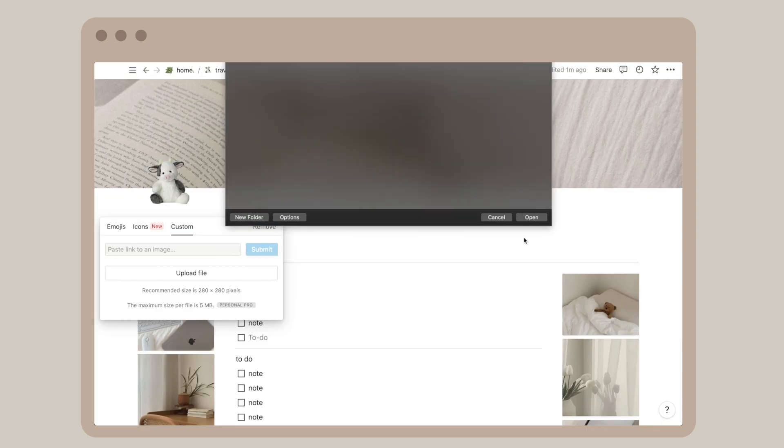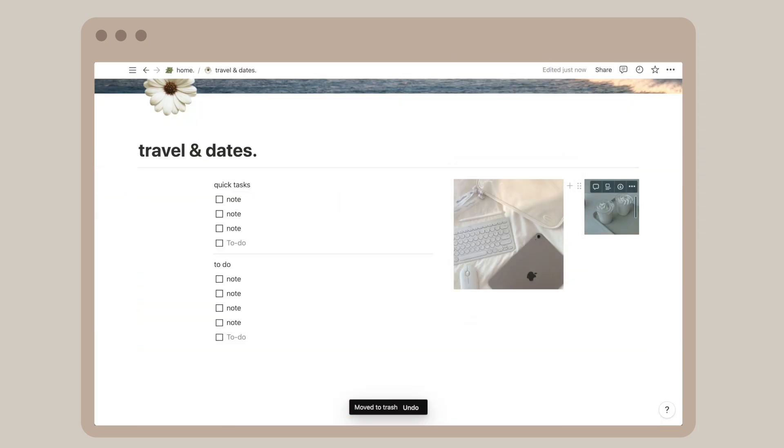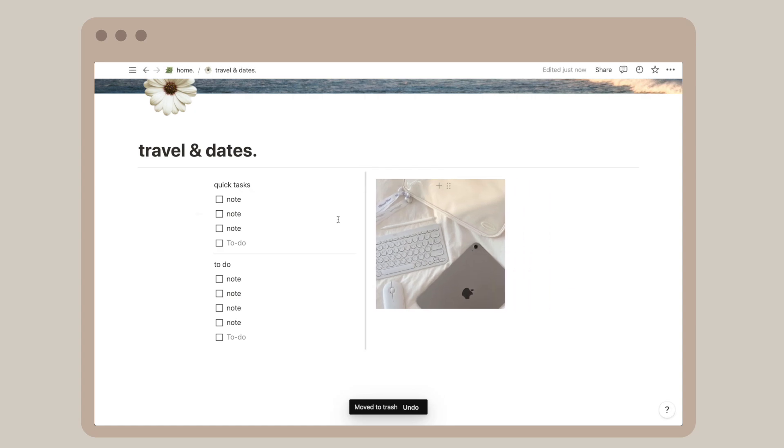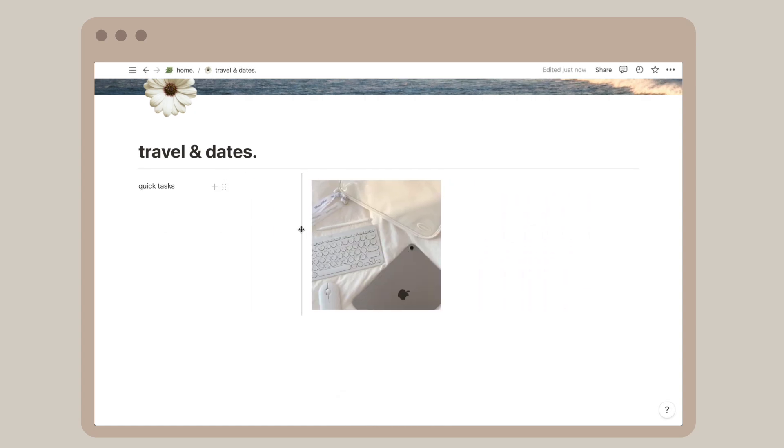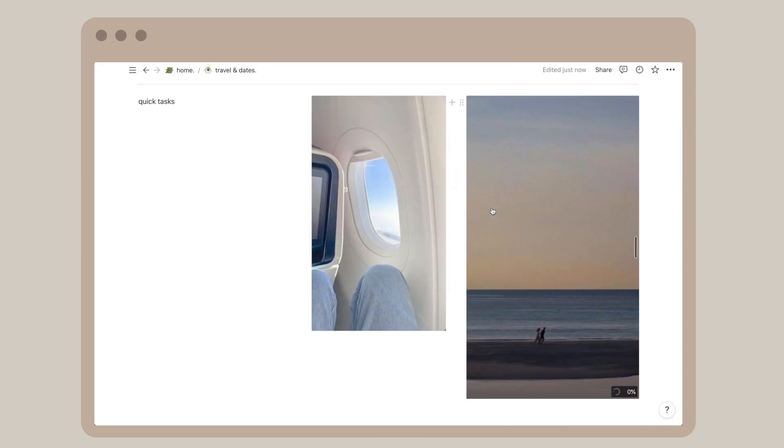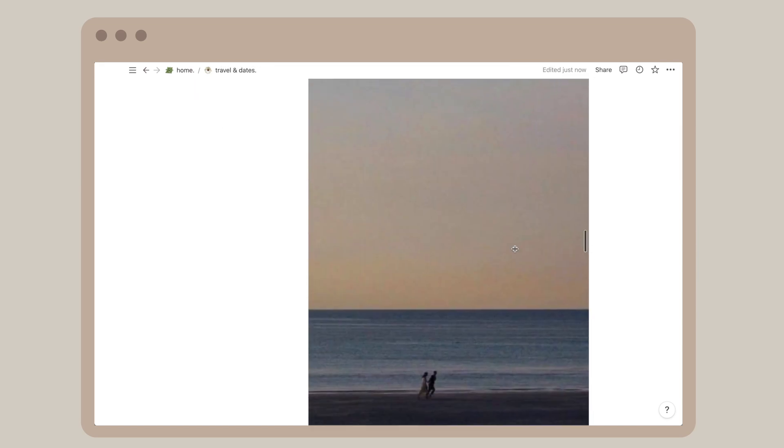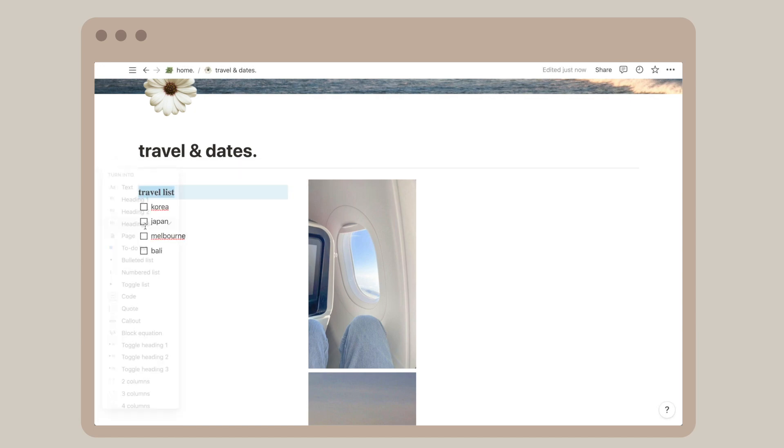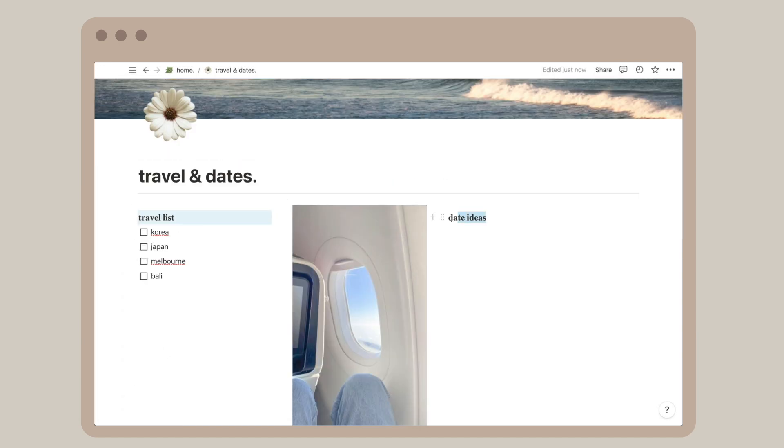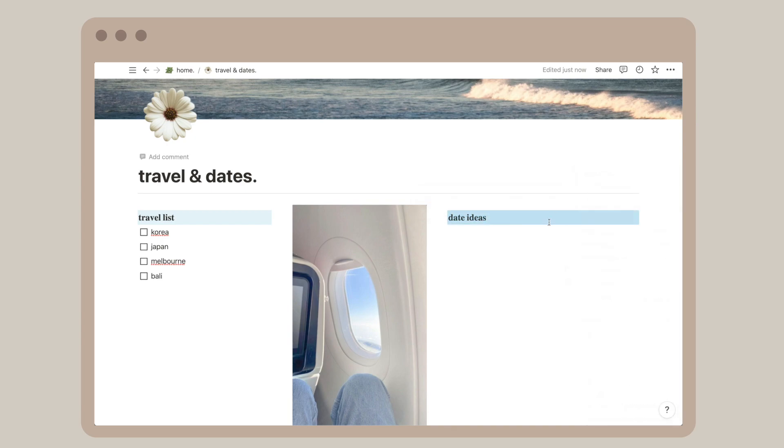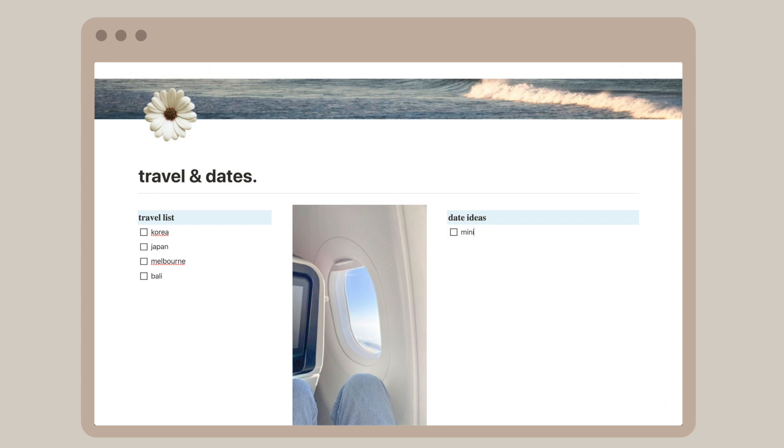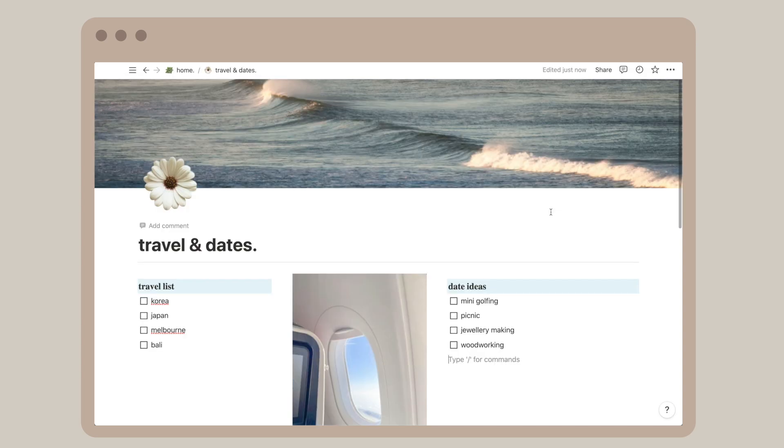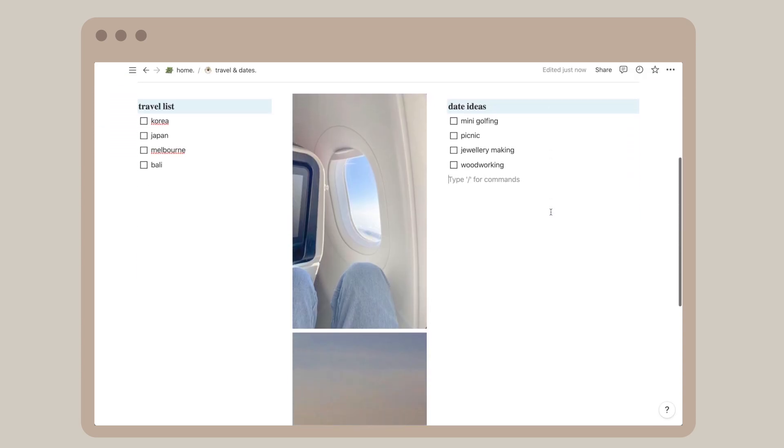My husband and I are always talking about the places we like to see, things we like to do. This way I can keep a record of everything in one place. We'd like to visit Melbourne's marketplace, see the Japan sceneries, eat food in Korea, stay in beautiful villas in Bali. We can check this off when we do have a chance to visit. We also want to try jewelry making, woodworking, mini golf, have picnics, basically compile a list of date activities so we'll never run out of ideas.